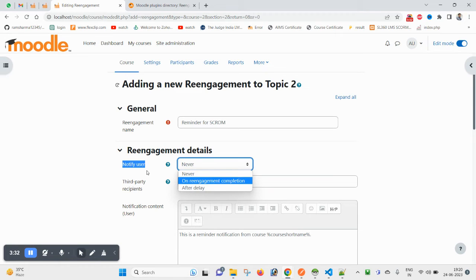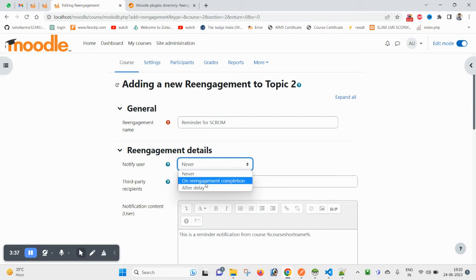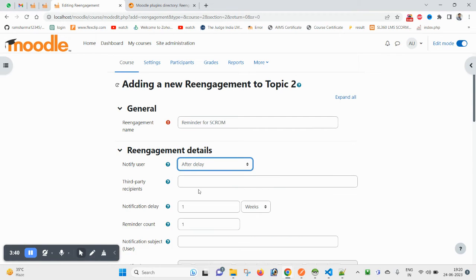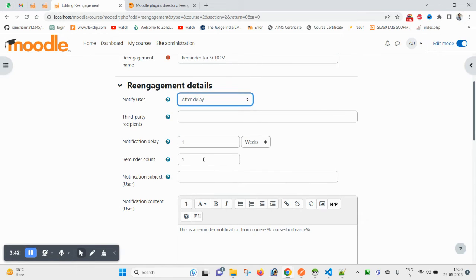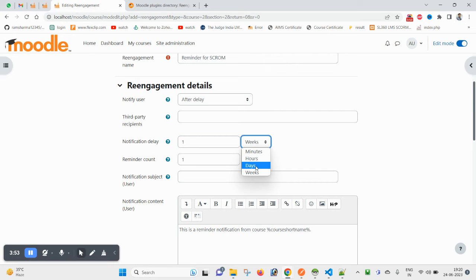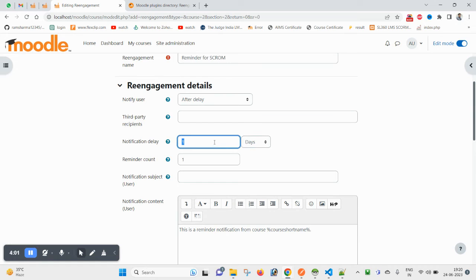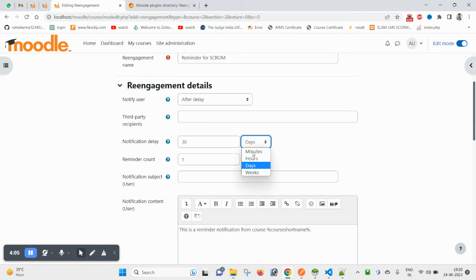So here on re-engagement completion, I want after delay. So I want to notify before any particular activity expires. If you want one day before expiry, one hour, 50 minutes, 30 minutes, you can mention here weeks or days.